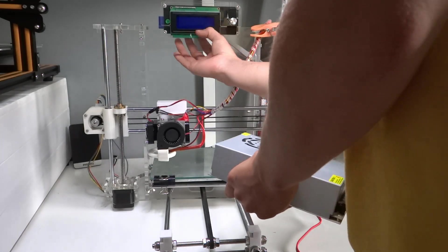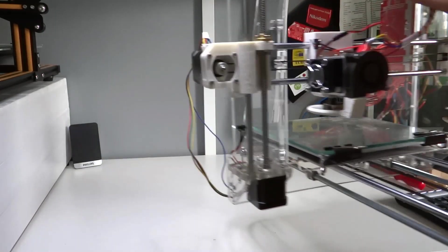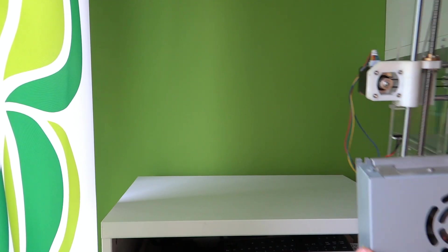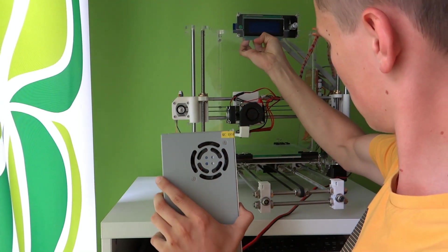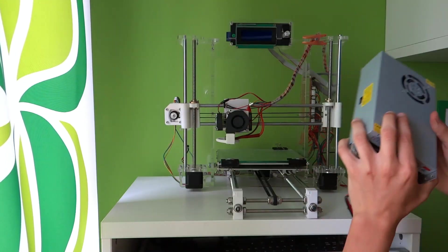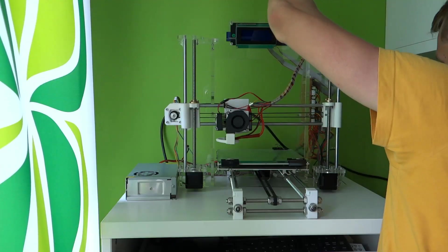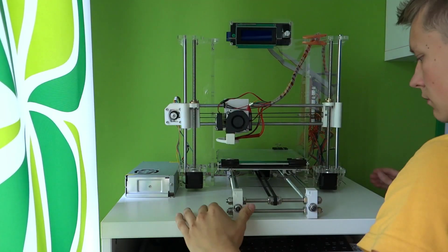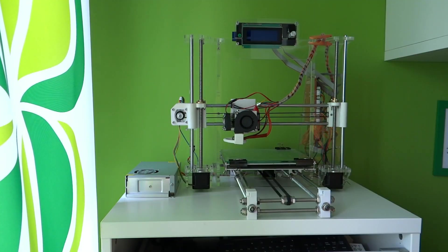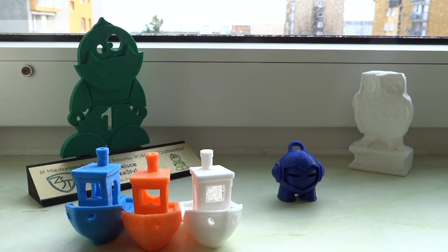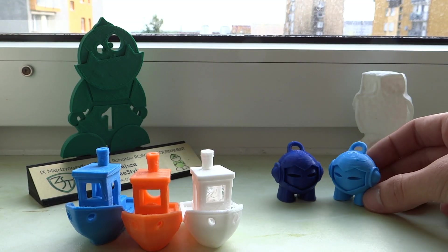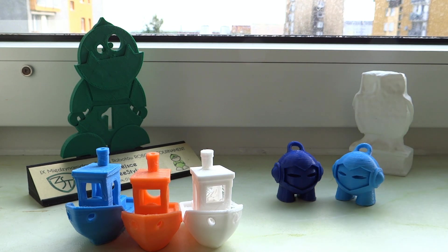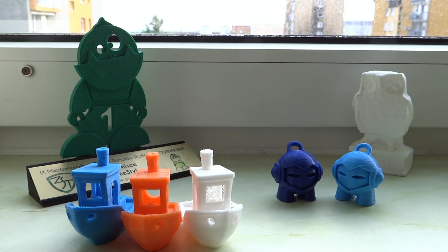So if you ask me if it is worth to spend $200 on Chinese 3D printer, I will say that after over a year of using it, it's definitely worth it. I'll see you next time. Bye.